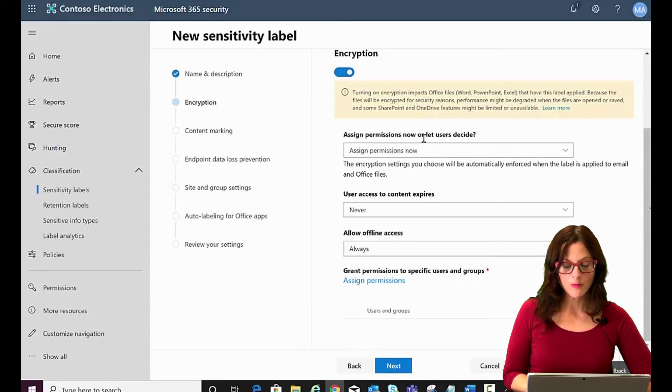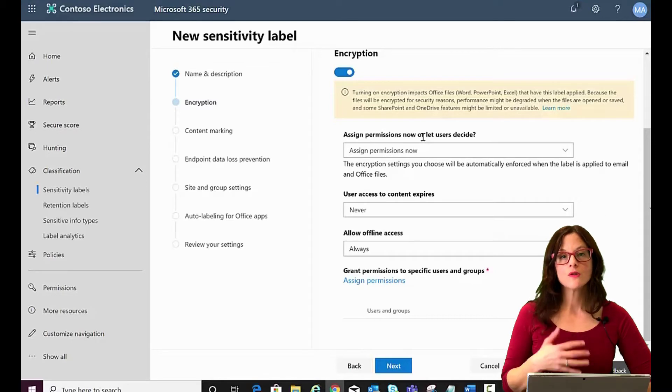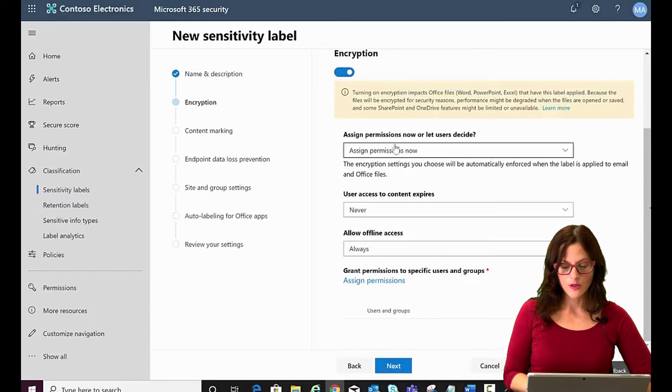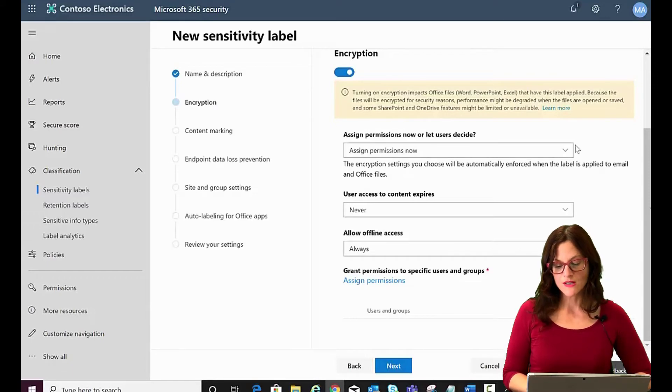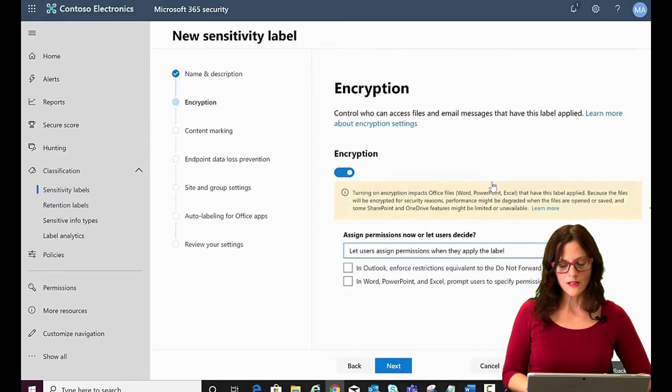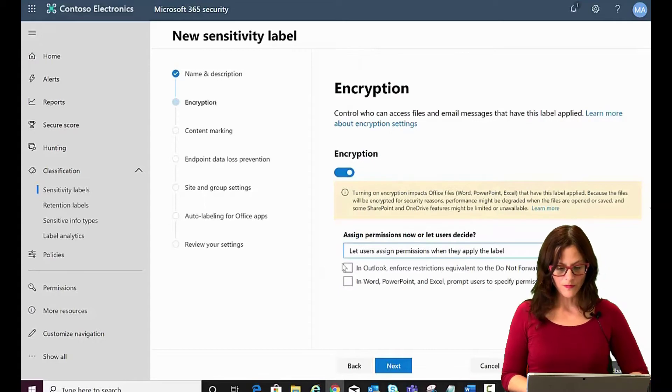So you can assign permissions and what that means is that those you assign permissions to are the ones who will be able to see the content that's labeled with this. So you can assign permissions now or you can let your users assign them. We'll take that option.